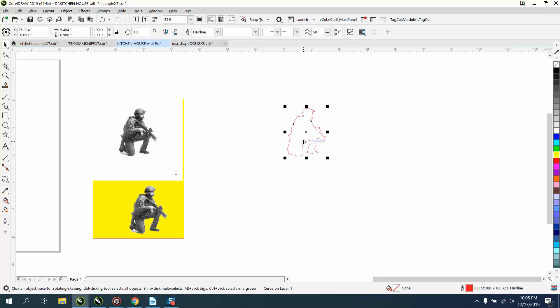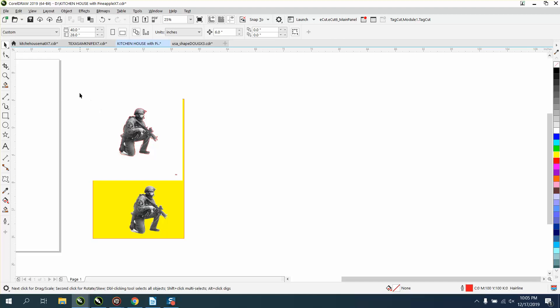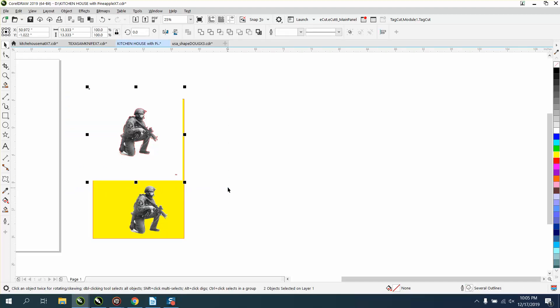We're going to move back, nudge back to our object, and we're going to select everything. And we are going to trim.